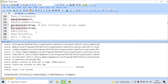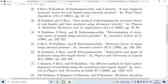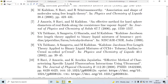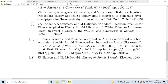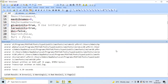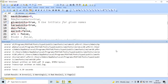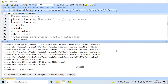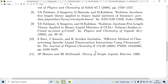Now let us take the case of reference 10. It has got a digital object identifier (DOI), EPRINT, URL, etc. Suppose you say doi=false, eprint=false, url=false, isbn=false — then this portion will be removed from the output.